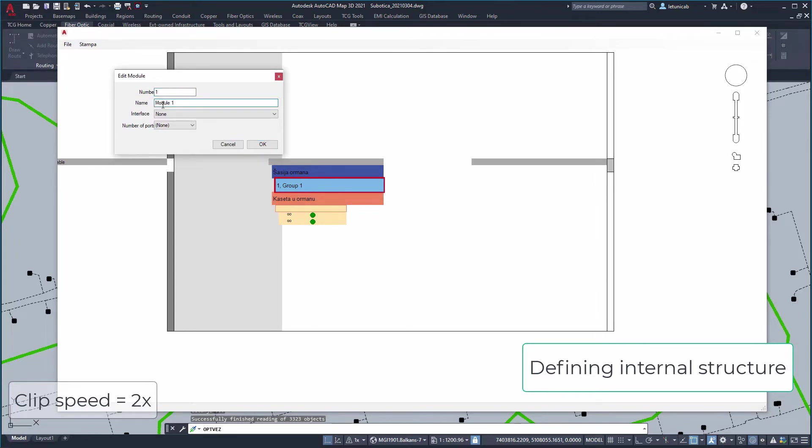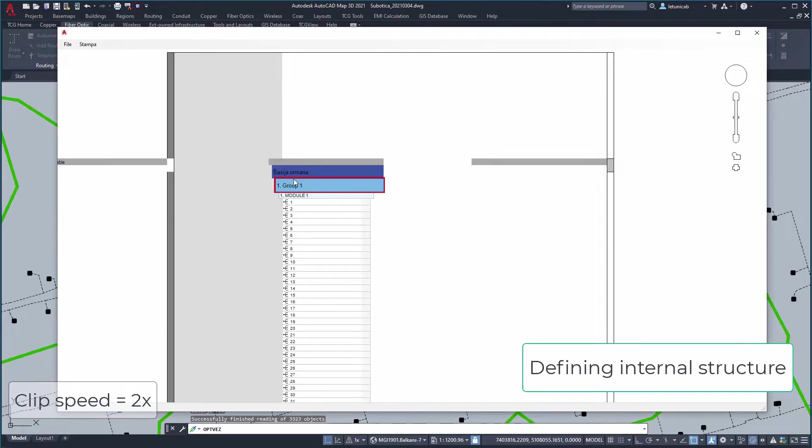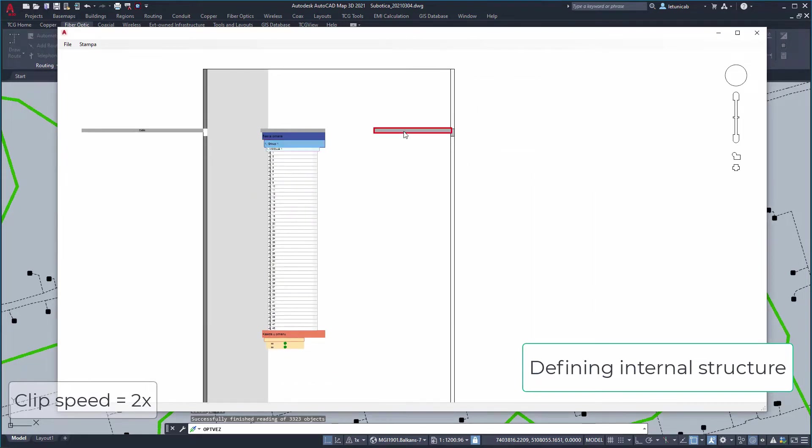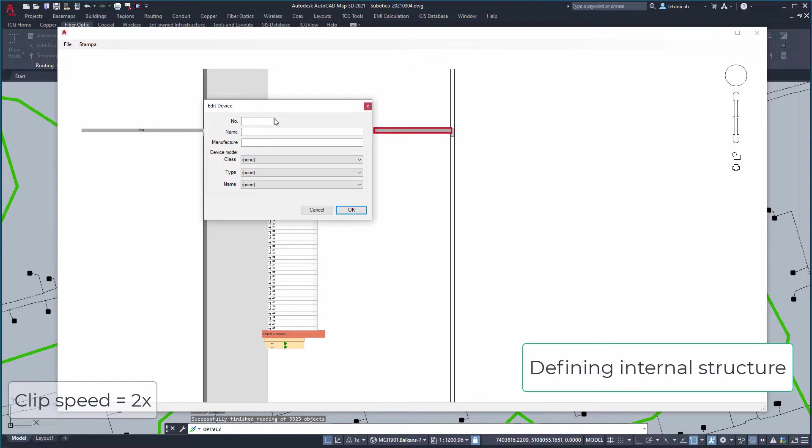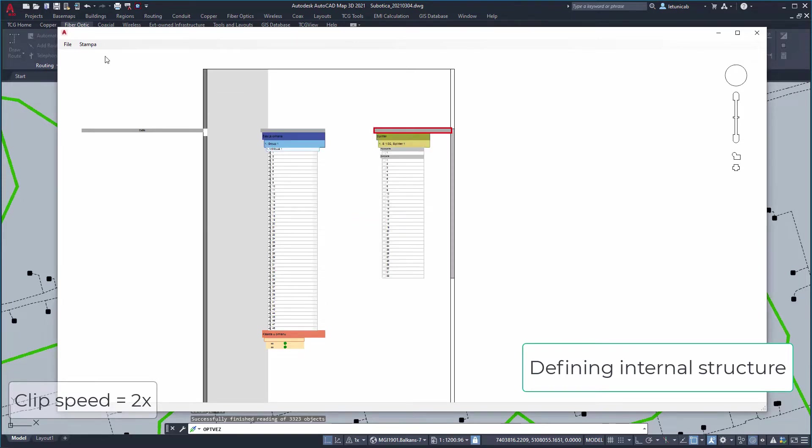However, the fastest way to do so is to create a template and to apply it to as many objects in the drawing as you want. Simply create internal structure of one FCP, save it as a template and then apply it to all other FCPs. This dramatically saves time.